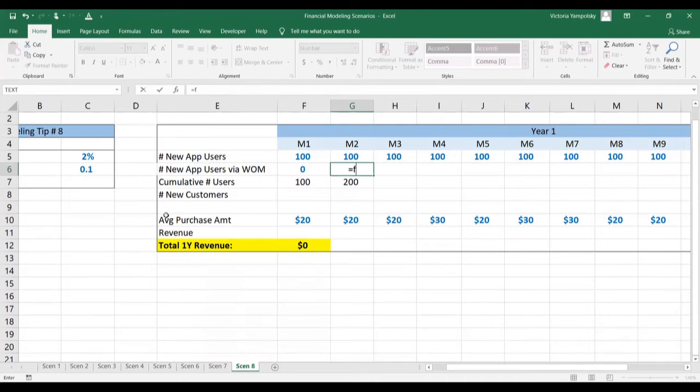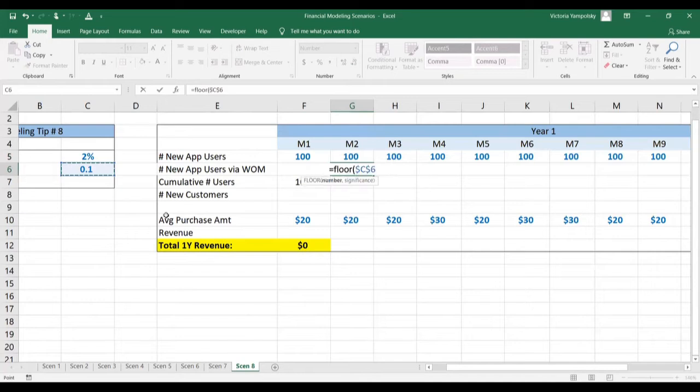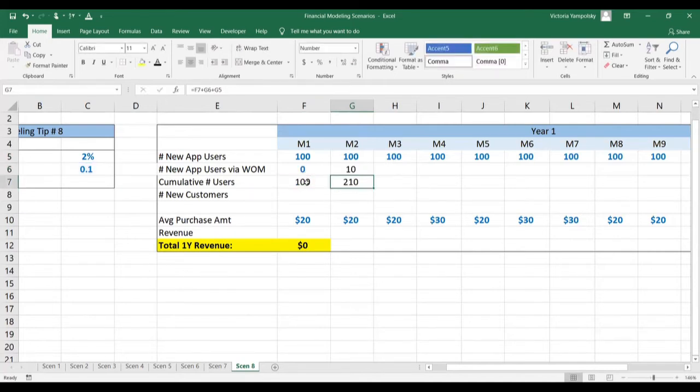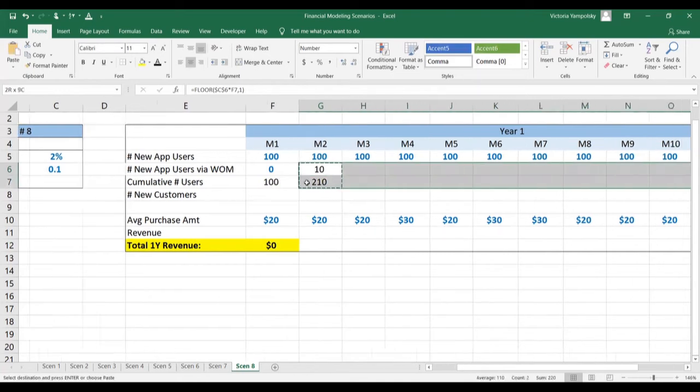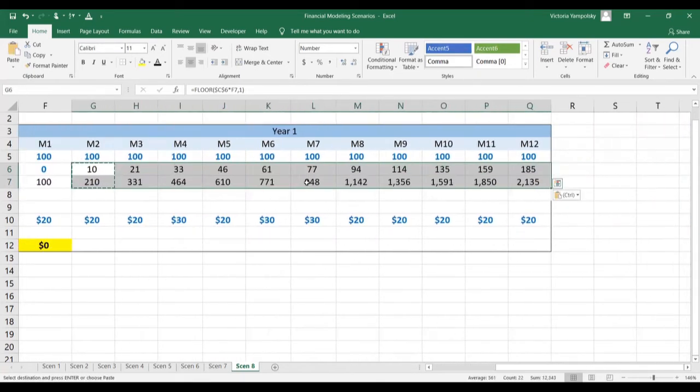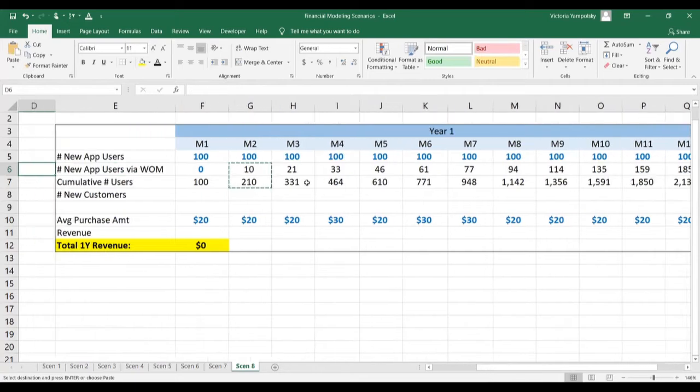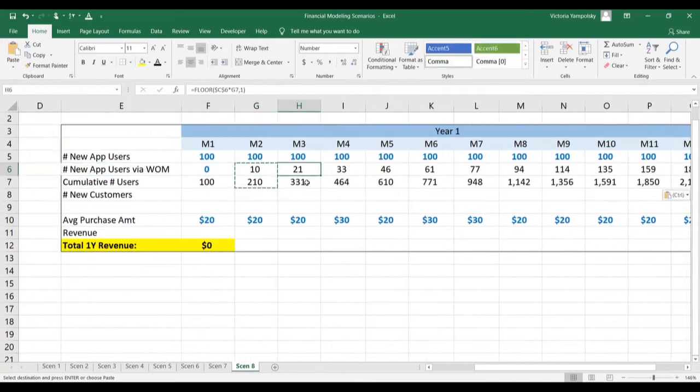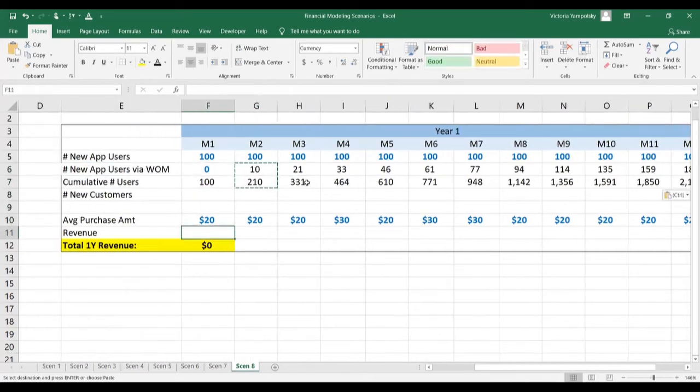We're going to use the floor function to avoid any partial conversions. We're going to multiply our multiplier effect times the user base and round it down. And then we can paste both of them forward to get the numbers for all the months.